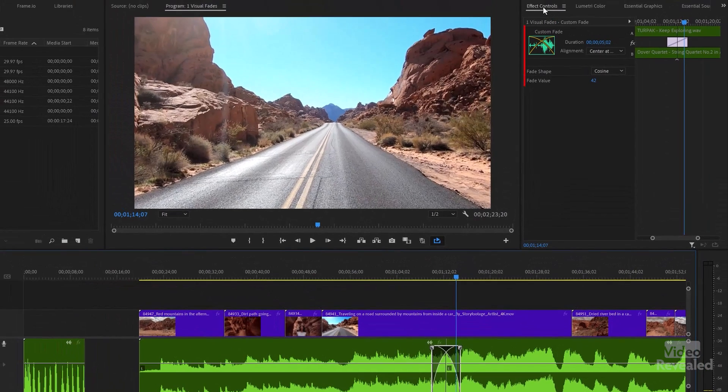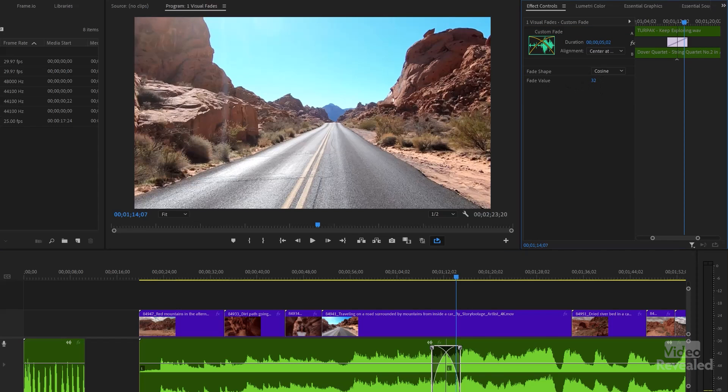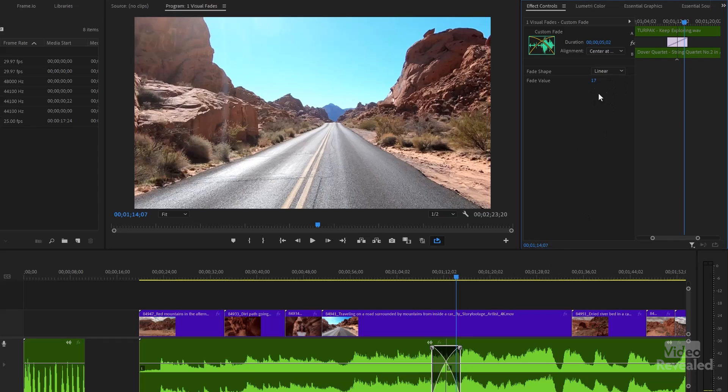Also notice in the effects controls, we get some controls here, the fade shape and the fade value. So you could change this number. I'm dragging this number here and it's changing.